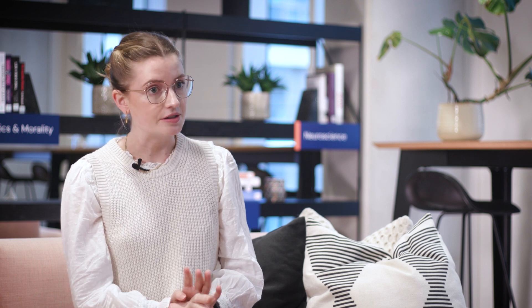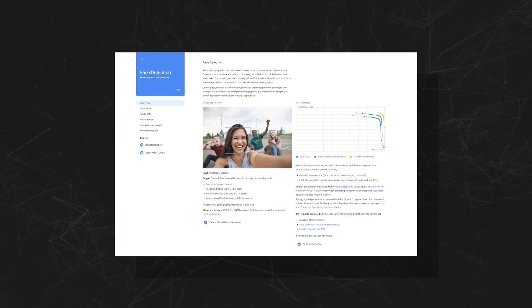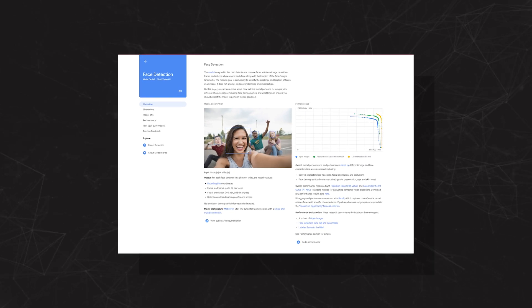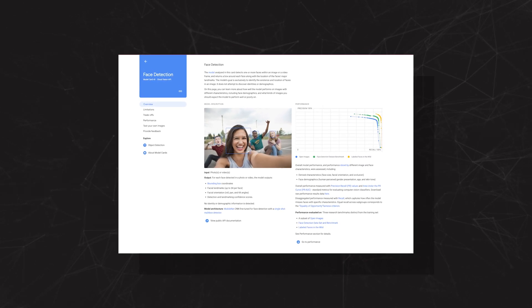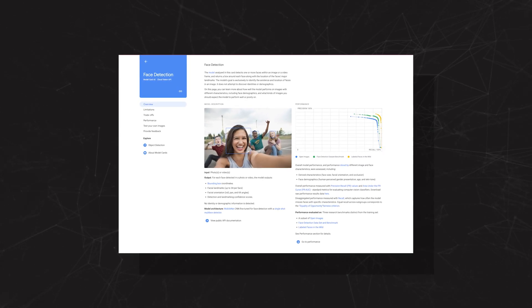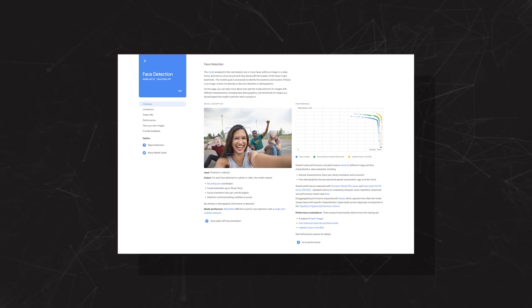At the moment there's no industry-wide standard for reporting the information about a model, but at DeepMind we like to use model cards. You can think of these as almost like the nutritional information that you find on food packaging — it tells you what it contains as well as providing cooking instructions.